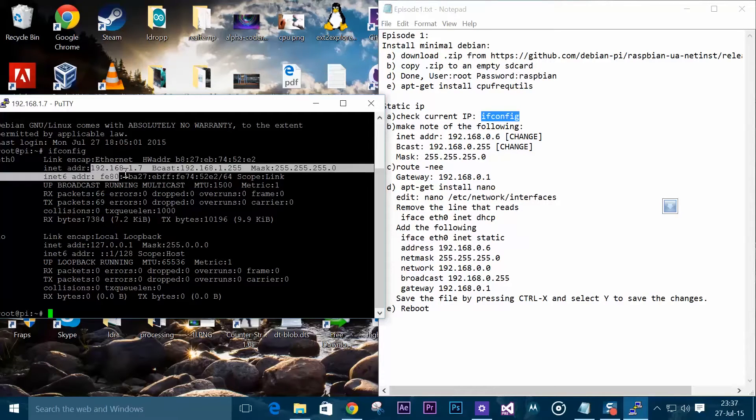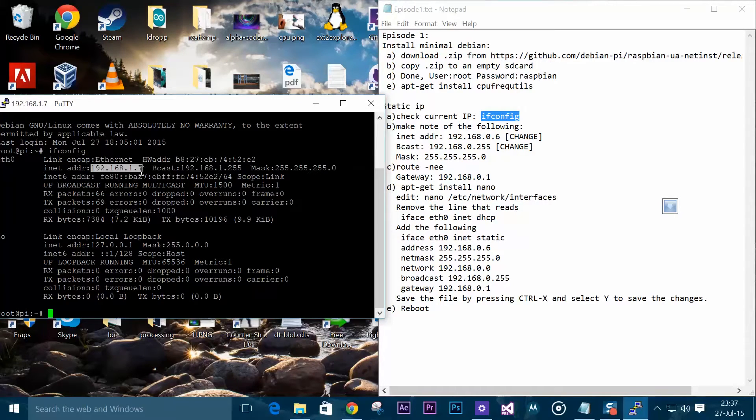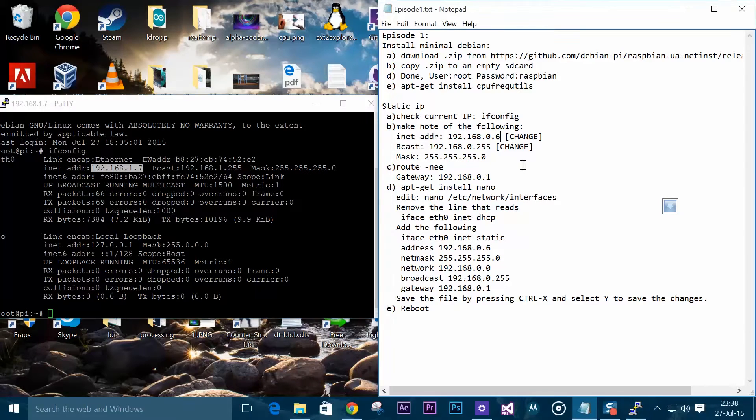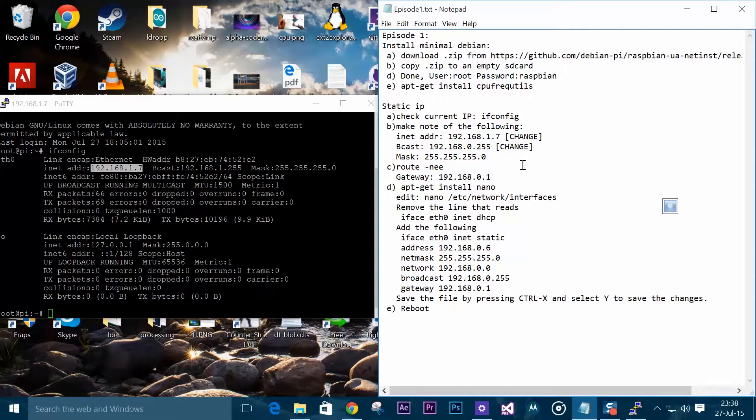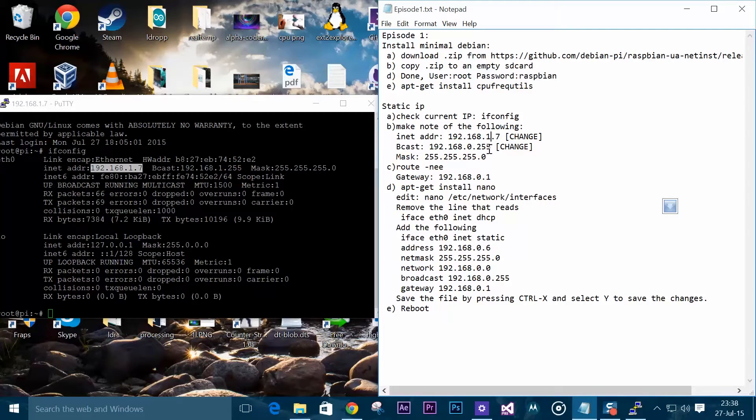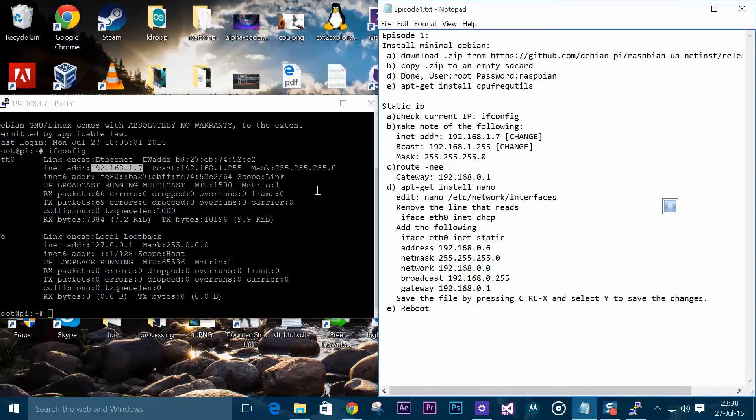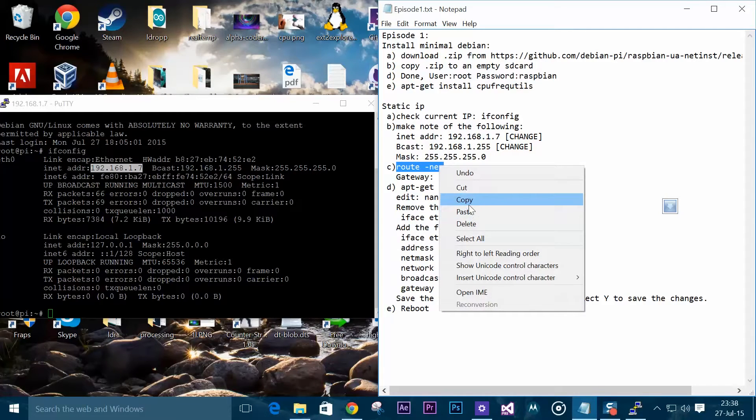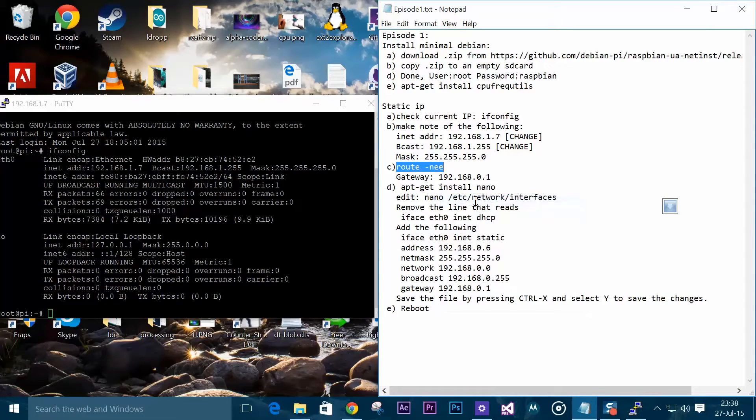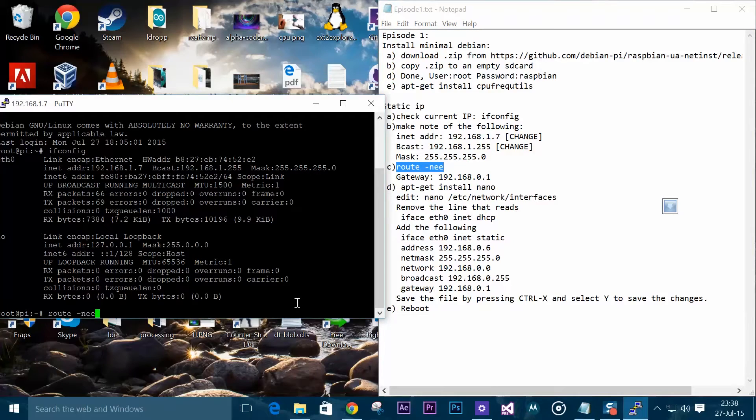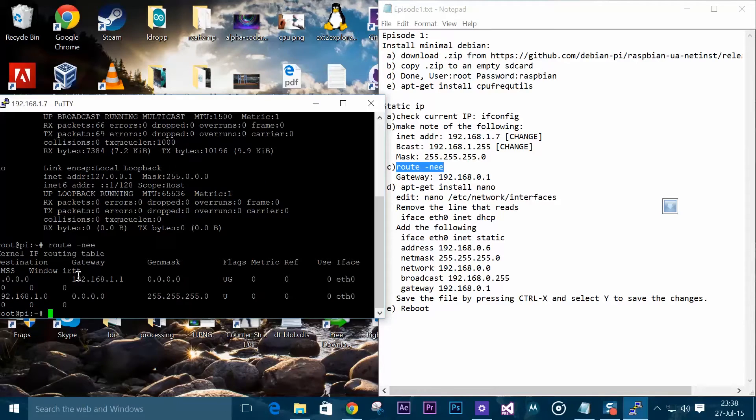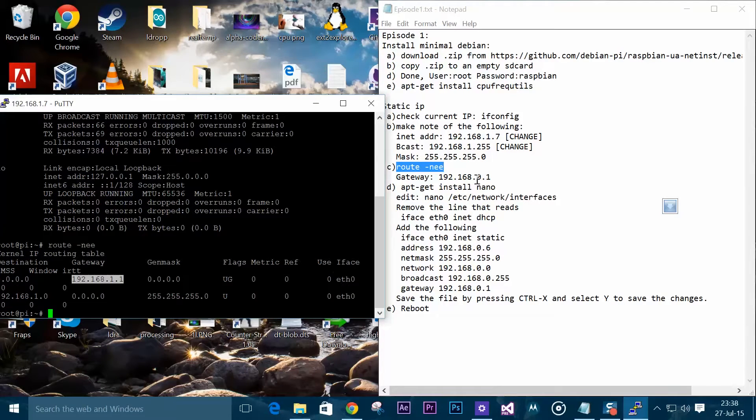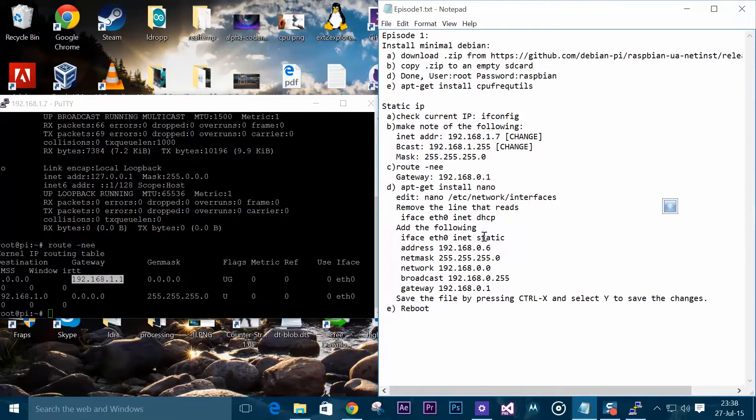Once we are in, we need to again put ifconfig and press enter. We need to make note of the following: inet which would be our current IP address, then broadcast, and then our netmask which is the same. Now we need to check our gateway address. We can see our gateway address right here which is 192.168.1.1. Then we will edit the network interfaces file.